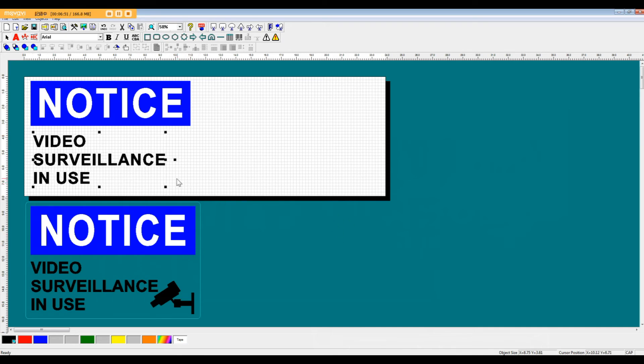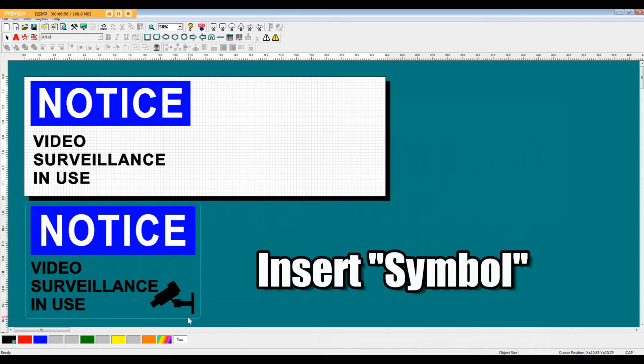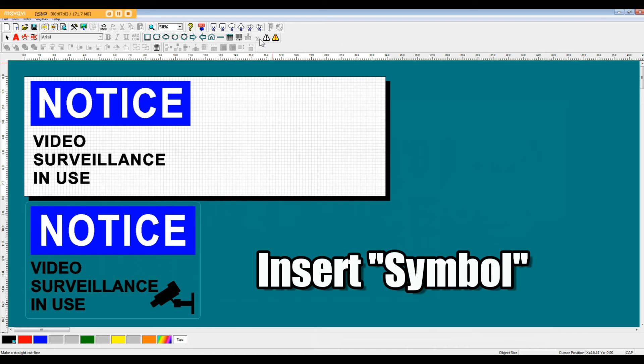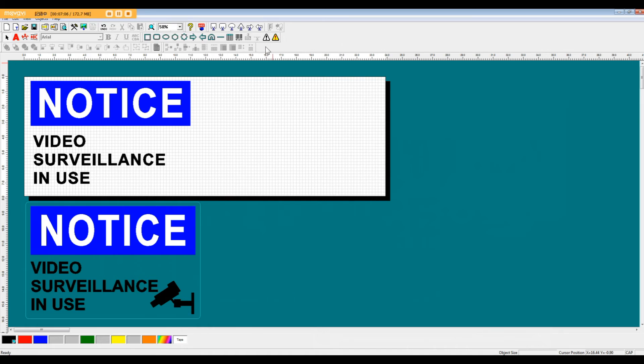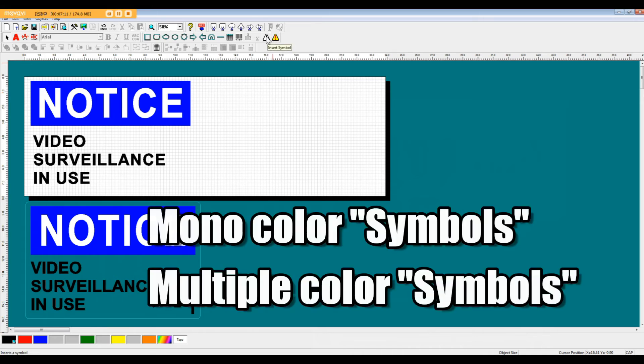So the last step for our printing data is to add this symbol here of the video camera. So what we're going to do is come over here to our insert symbol icons. They're located at the top of the page on the right hand side. We have monocolor symbols and multiple colored symbols.